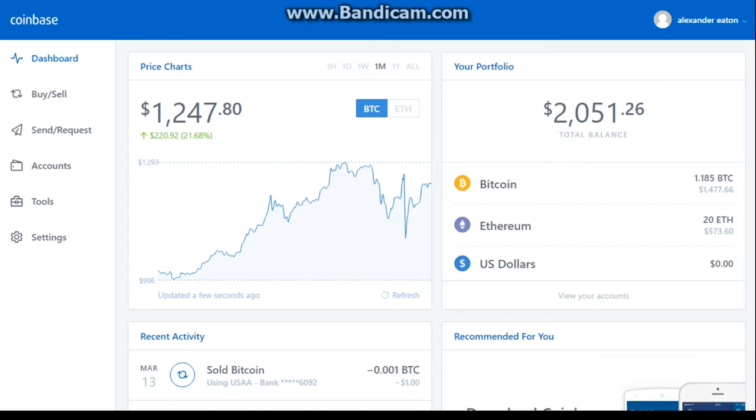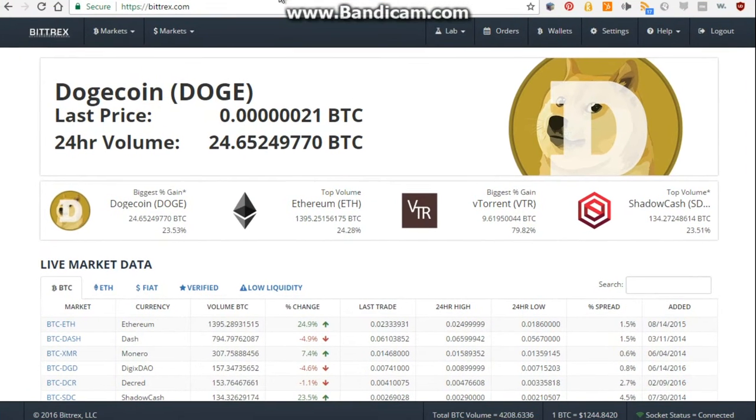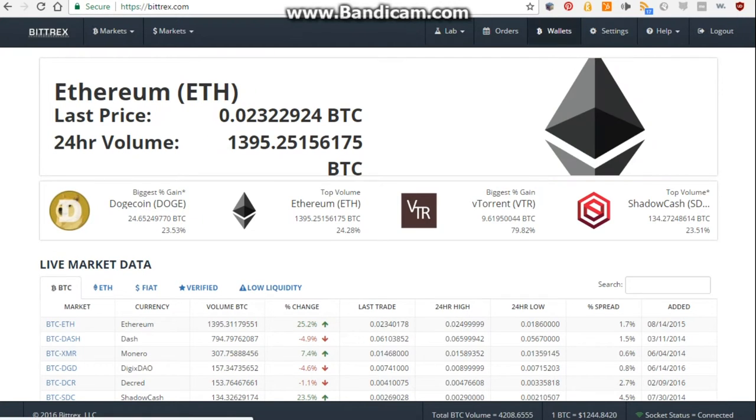Alright, this is just a quick tutorial video on how to load an exchange like Bittrex up. So this is Bittrex, and this is the title page, and you can see all the different alt currencies that you can actually exchange for Bitcoin.